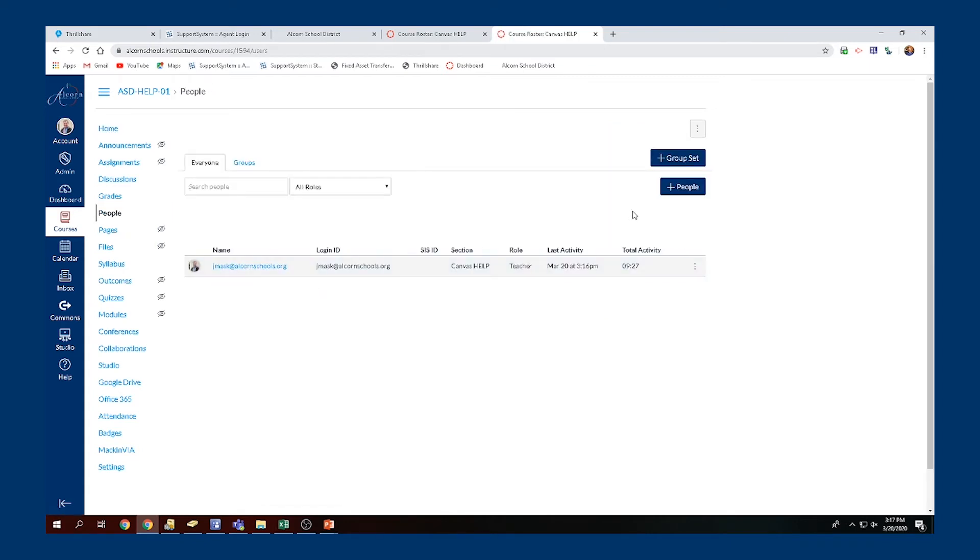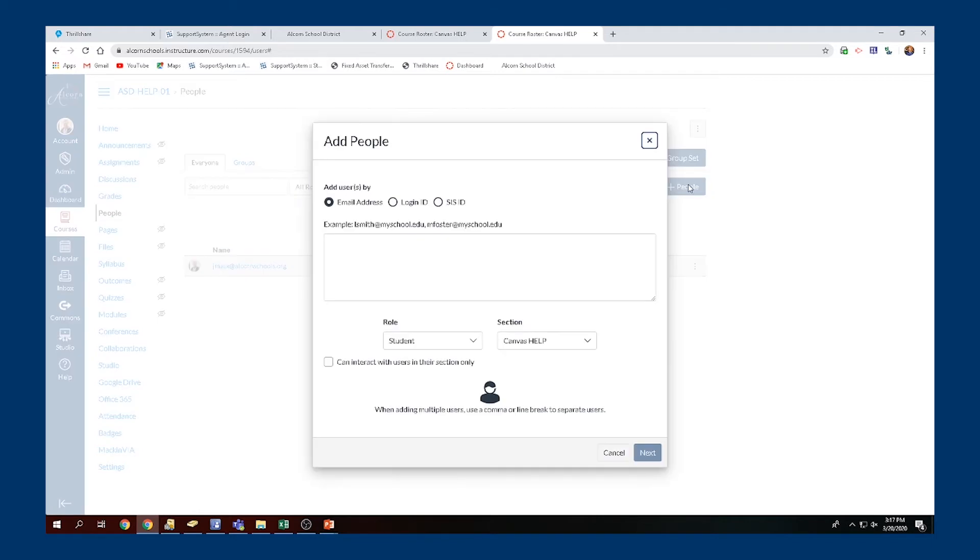This will be where you're going to actually add that individual teacher. Go to the Plus People tab and select that. Here you're going to find where you're going to put their email address.